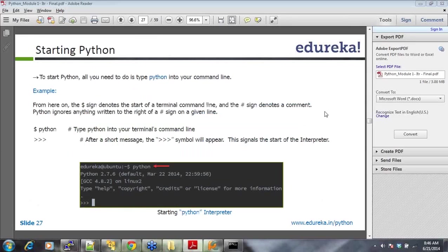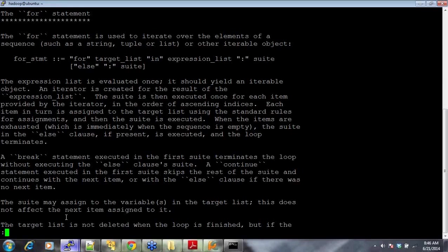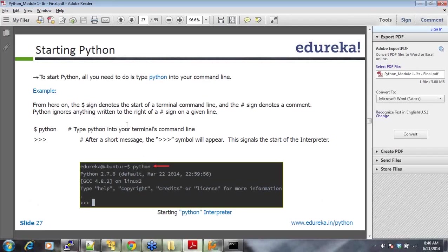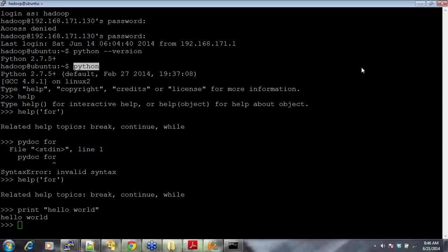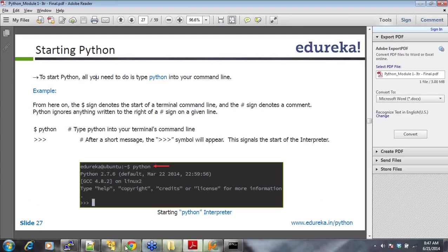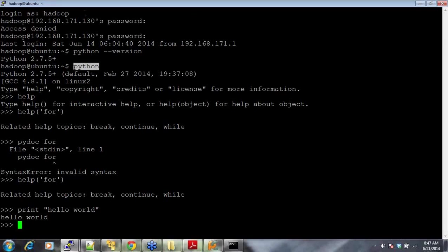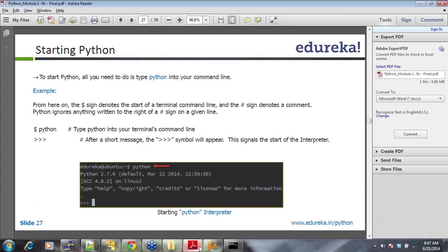To start Python, all you need to do is type Python on your command. This is in my putty. All I did was I wrote Python, and then I'm inside my Python shell. Type Python into your terminal or command line after a short message, you get this, and then you can say print, and then you write your first program, hello world. You have it here.